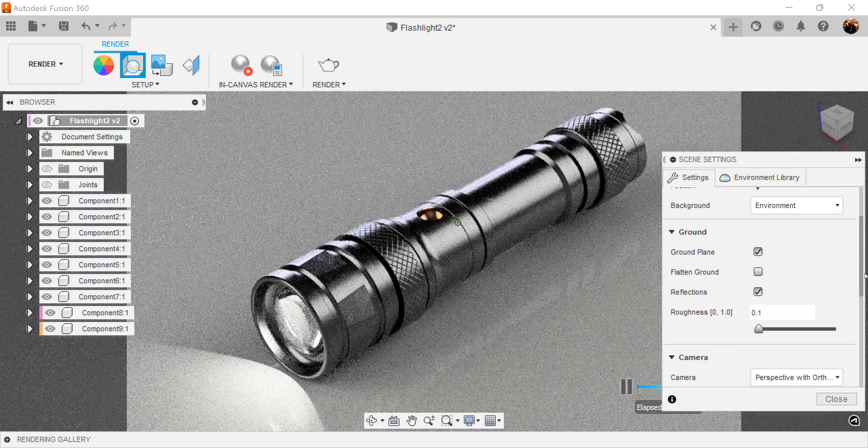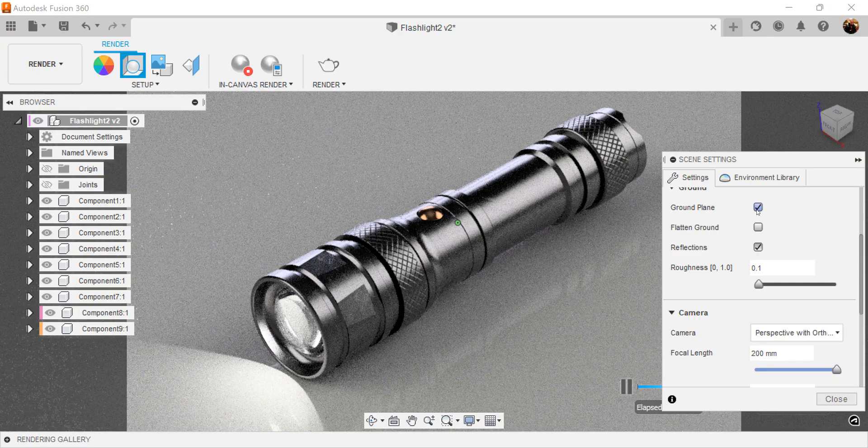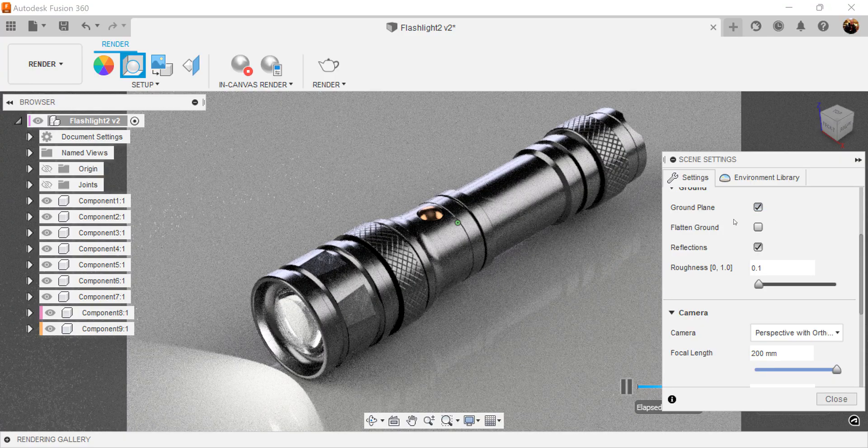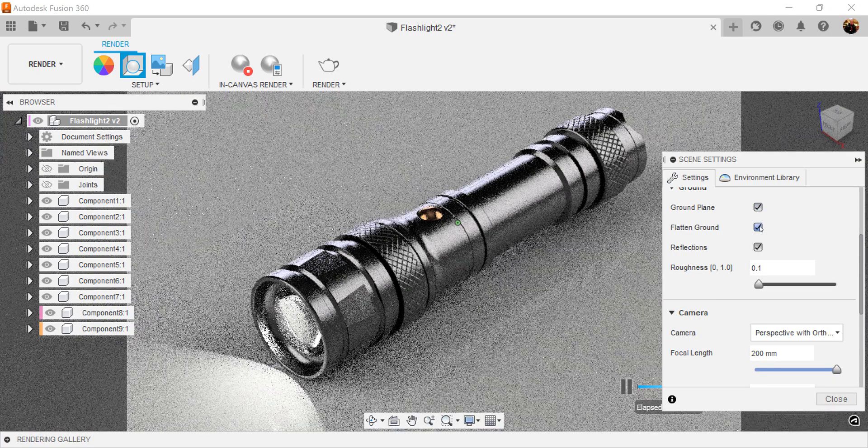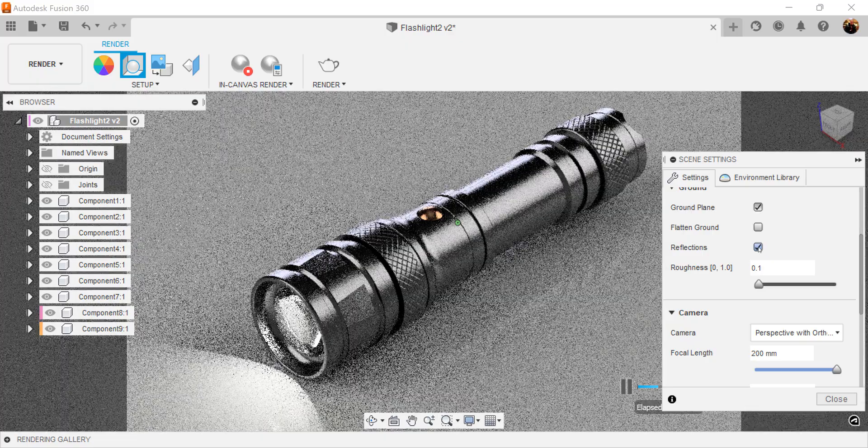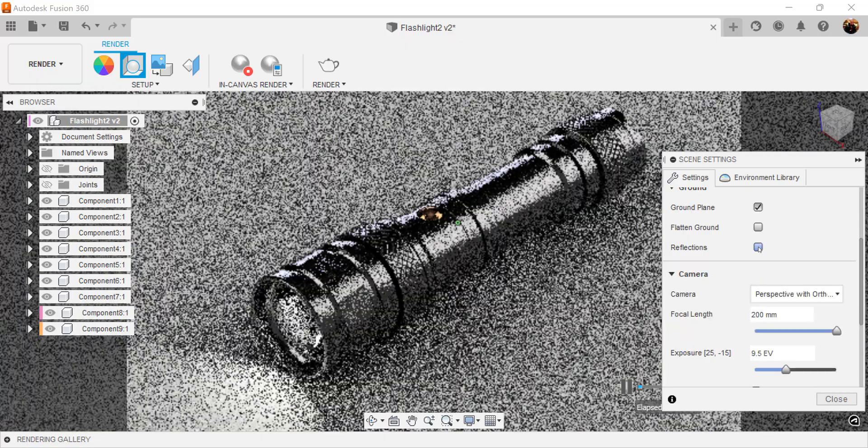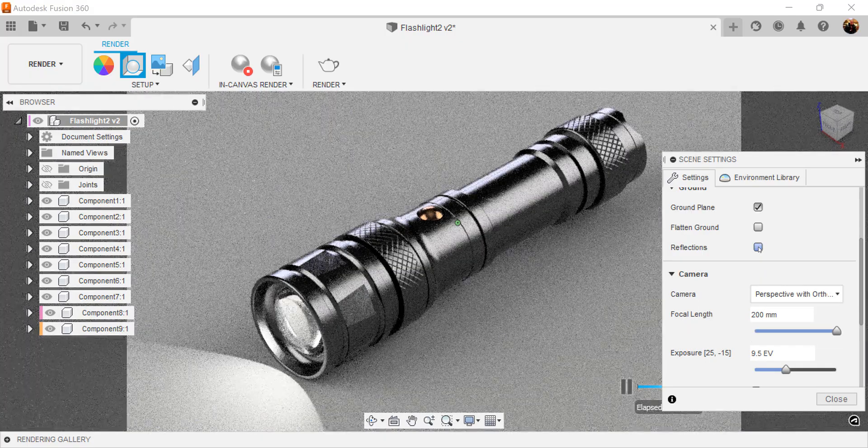Now, for the ground, ground plane is usually selected. Flattened ground, I don't usually select that. Reflections, I do because I do want reflections. Makes it look more true to life.